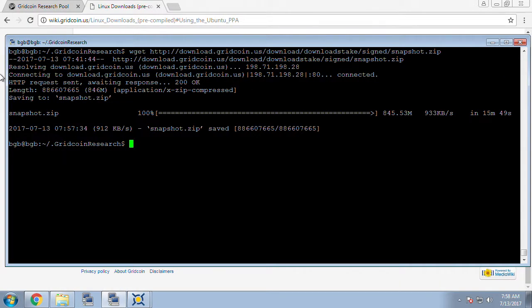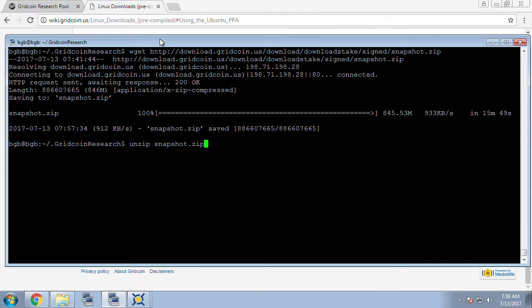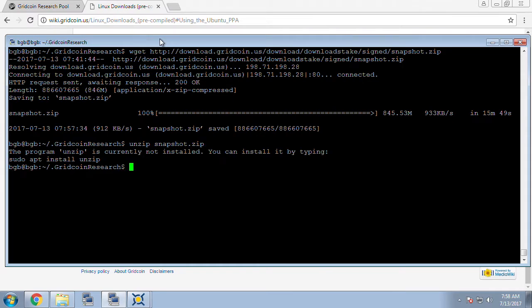Now that our file is done downloading we can unzip it using a unzip snapshot.zip command. If you do not have this installed as I do not here you can do a sudo apt-get install unzip to get the unzip command installed to your system.